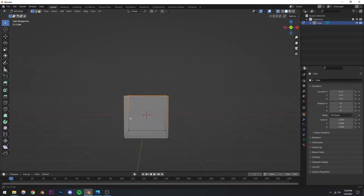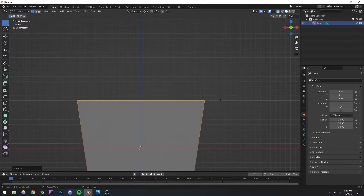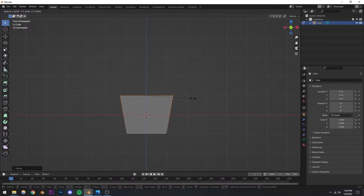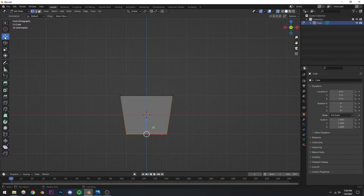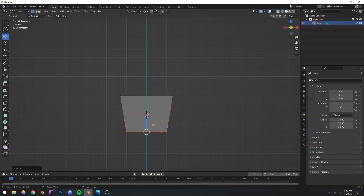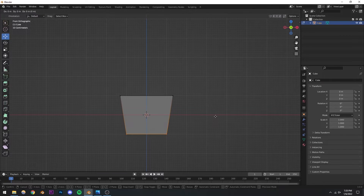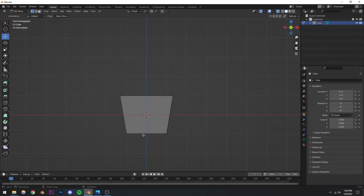With all those selected, I'm just going to scale them up slightly. Then I'll select the bottom ones, use the move tool, and move them up. Alternatively, you can press G to move and then press Z to constrain it to the Z axis only. I'm going to move it up something like that.